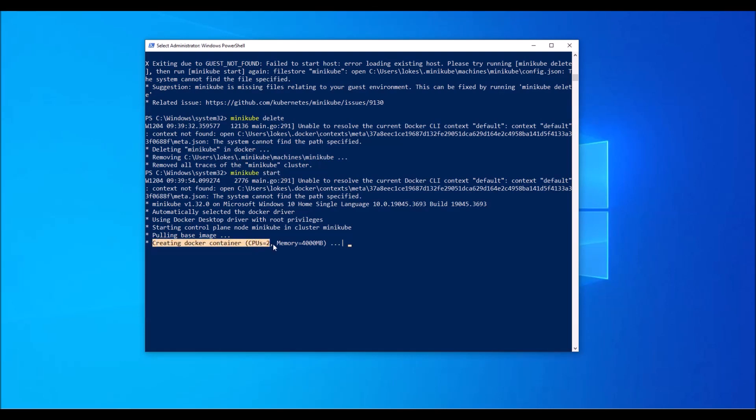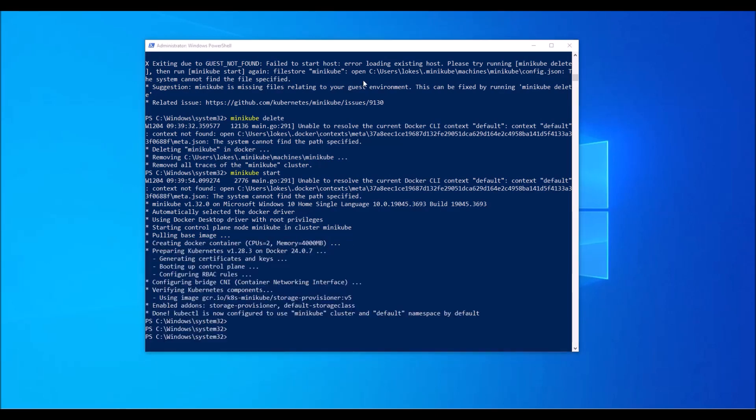So it's creating like a docker container with two CPU and 4 GB RAM. So guys, it's got fixed and it's done. Now we can use kubectl.